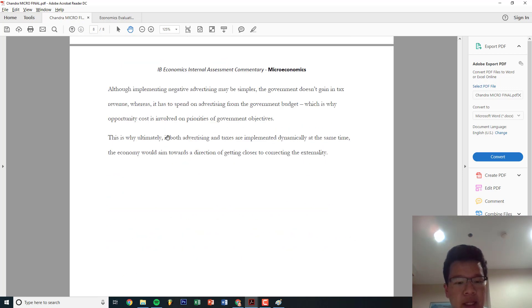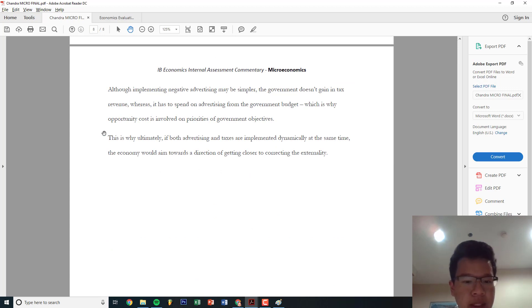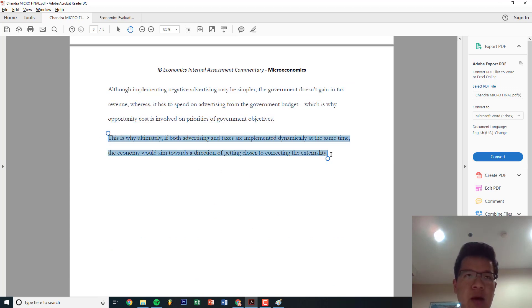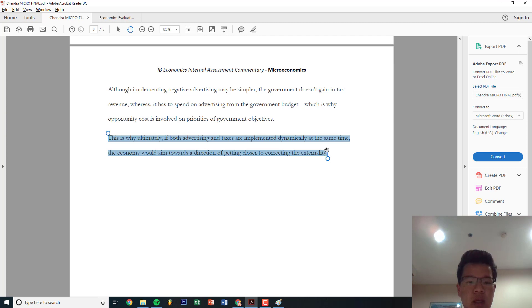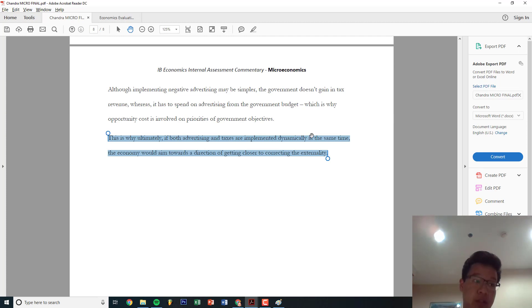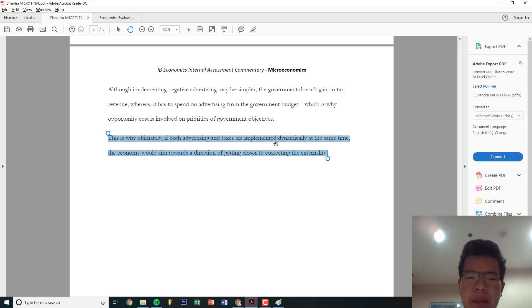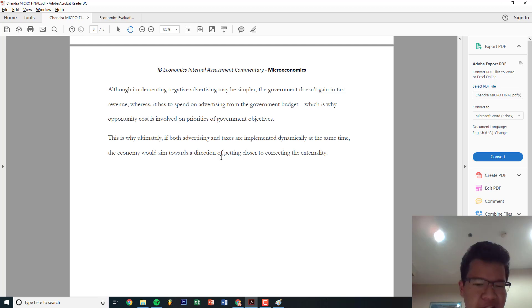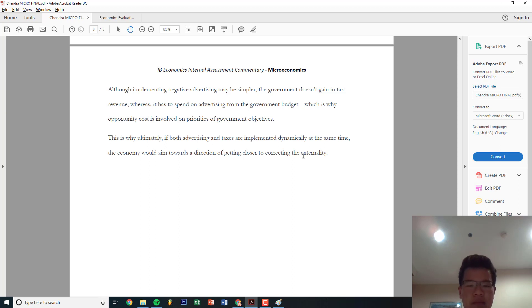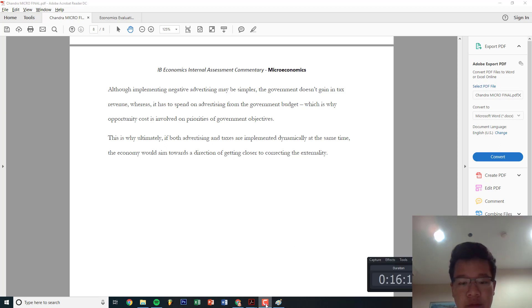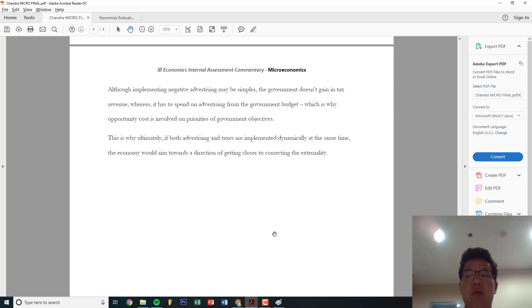When you have the alternative solution, state why it's good, why it's bad. And then finally, have a conclusion. You already stated the problem and the fix. You analyzed the good and bad, the CLASP. You stated why your alternative is good and bad, which is also good. This is why ultimately, if both taxes and advertising are implemented dynamically, the economy would aim towards a direction of getting closer to correcting the externality. I always say that. I think if both are concurrently implemented, that's the best. Normally, that's the best answer. On all of my IAs, I think I did that. I think that's what you guys should do too, unless there's a clear, obvious answer on why one or the alternative sucks. But I think this is a pretty decent IA.